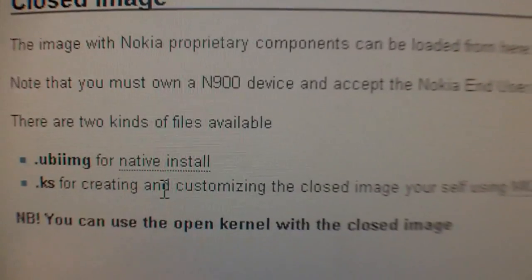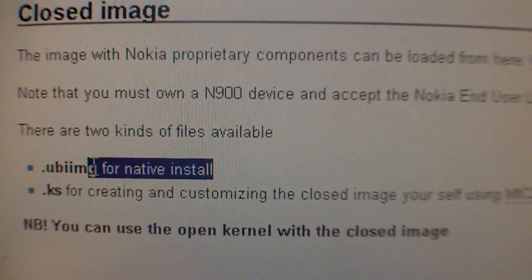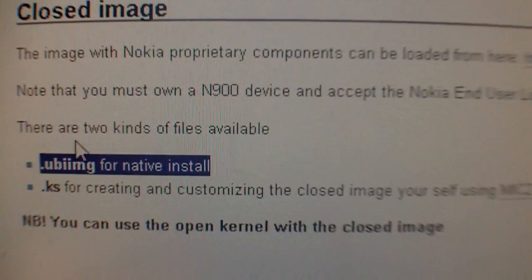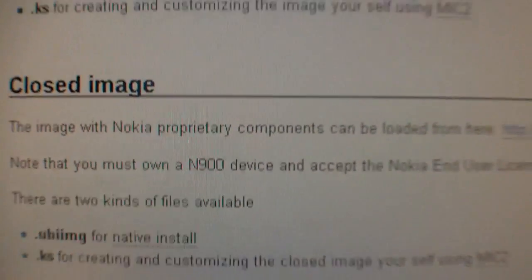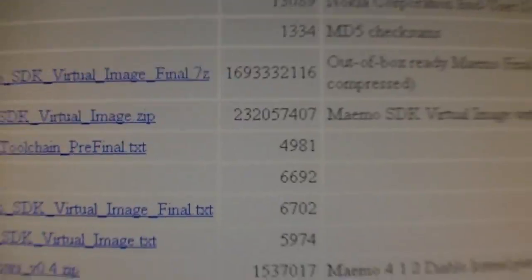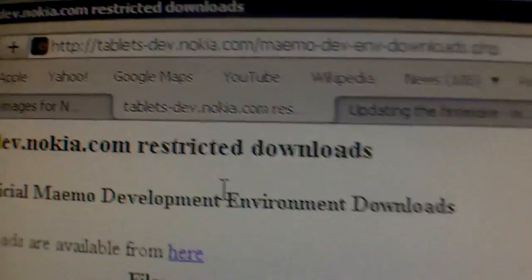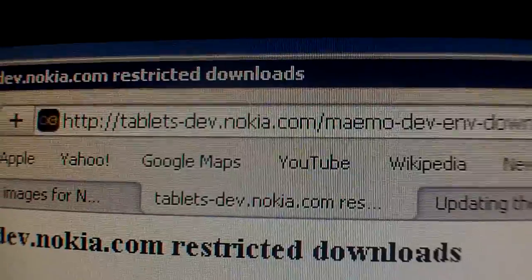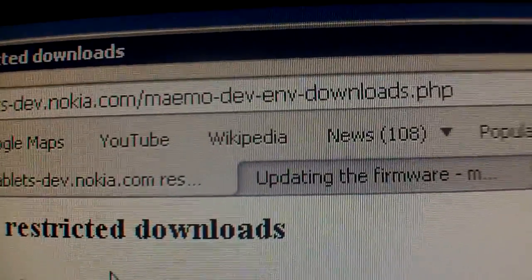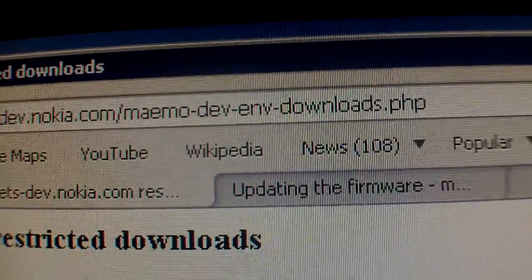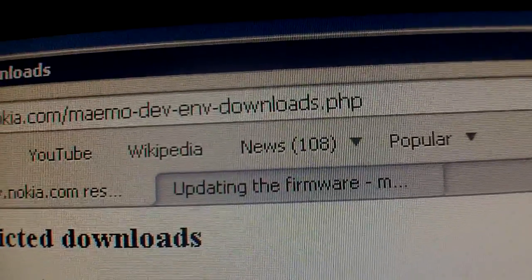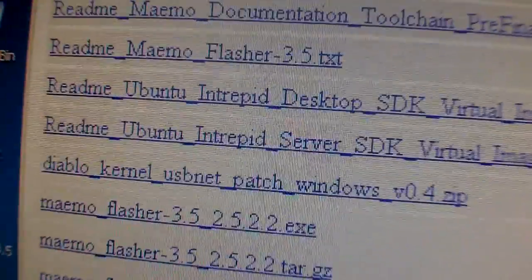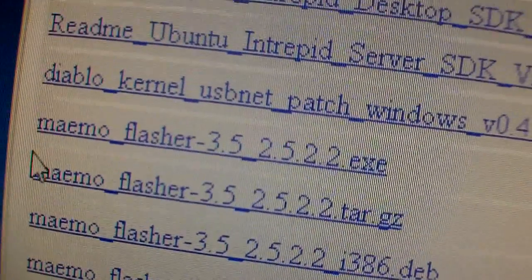And I also got the native install image. And I also needed to get the flasher software. tablet-dev.nokia.com, maemo-dev-env-downloads.php. I get the latest version of the flasher.